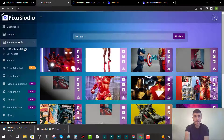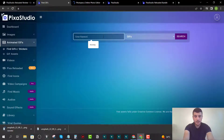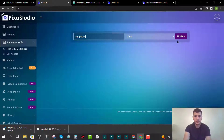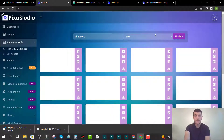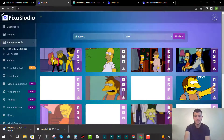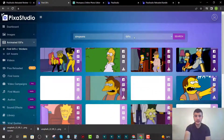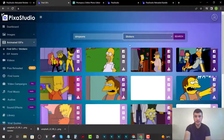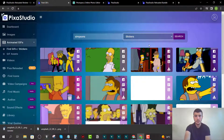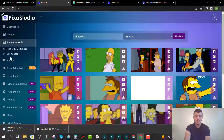For GIFs, go to the animated GIFs section and type in a keyword — for example, 'Simpsons' — then click search. It pulls up a bunch of GIFs you can use in your content. You can also click on 'Stickers' to switch to the stickers option, and it will pull up stickers when you search.